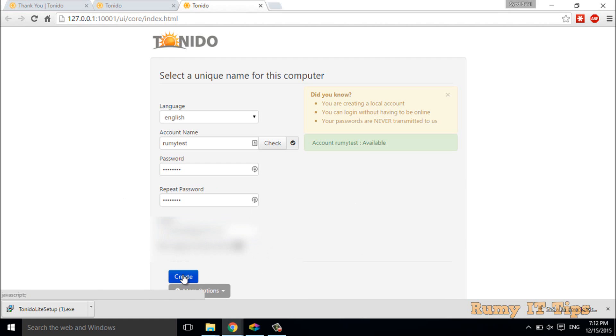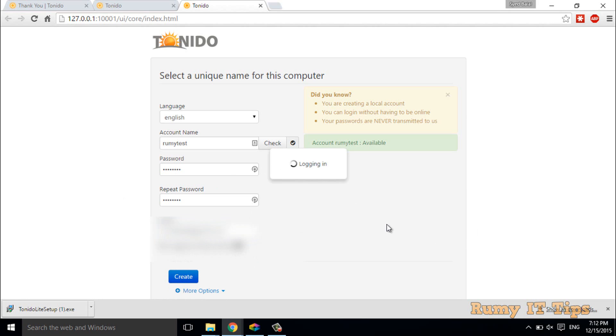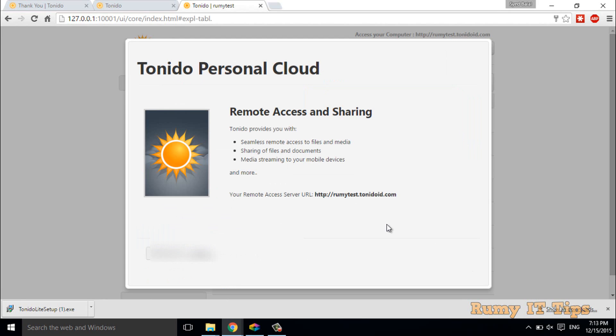I don't think it's necessary for a normal setup. Then click on create.